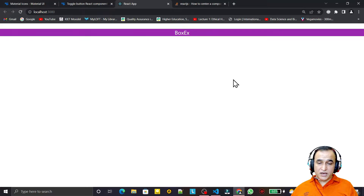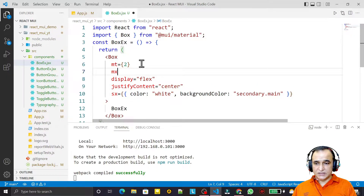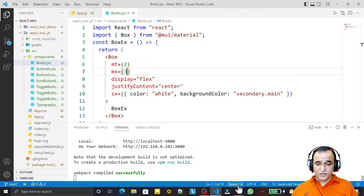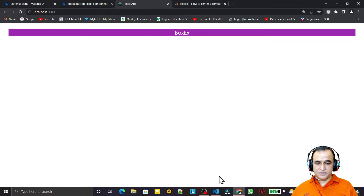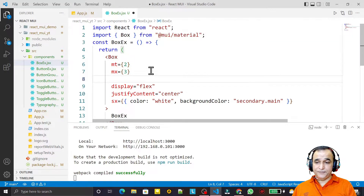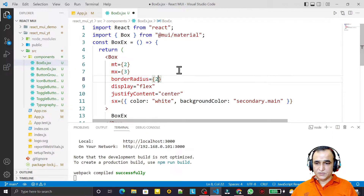All the things which I use in Material UI we can apply on this Box. I also set margin-x to 3 from left and right — we have a margin like this. Now I want to put a border radius, so I say border-radius equal to 2 and save.